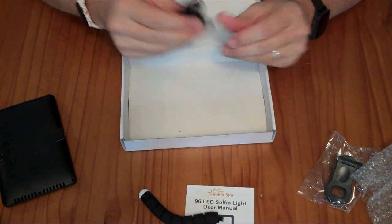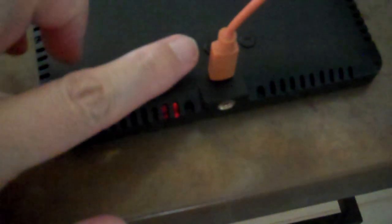And it comes with a charging cable. So it plugs in with a micro-USB cable to charge. While it's charging, this red light will light up.